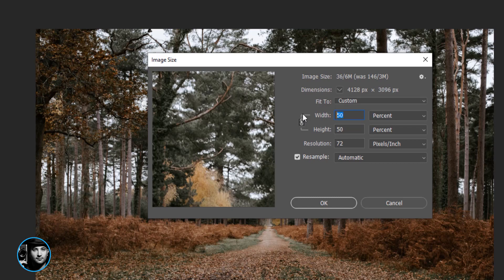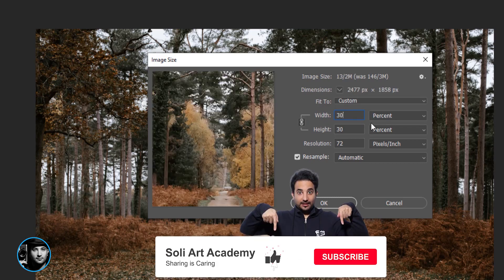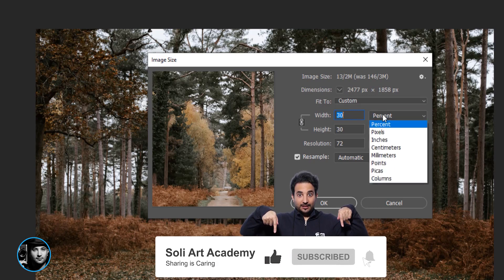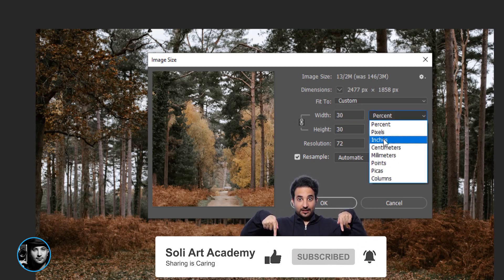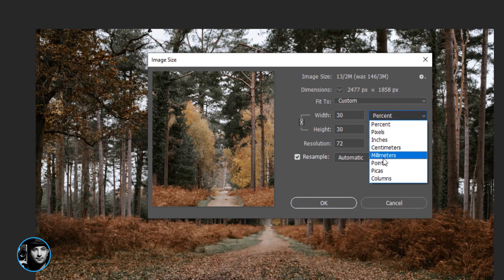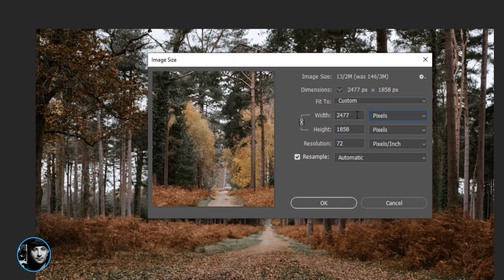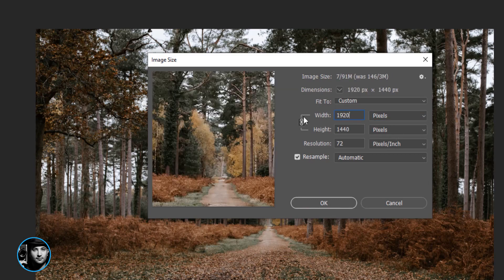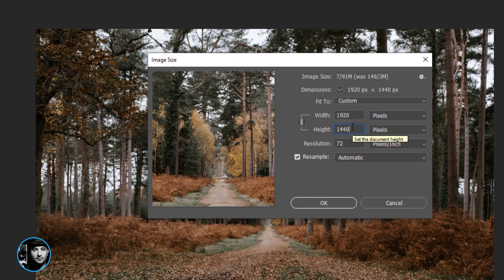I want this 30 percent smaller, or I need to be specific in pixels, inches, centimeters, millimeters, points, picas, and columns. What about pixels? I'm looking for something like 1920, which is basically like a video format. And by default you have to make sure this is checked.